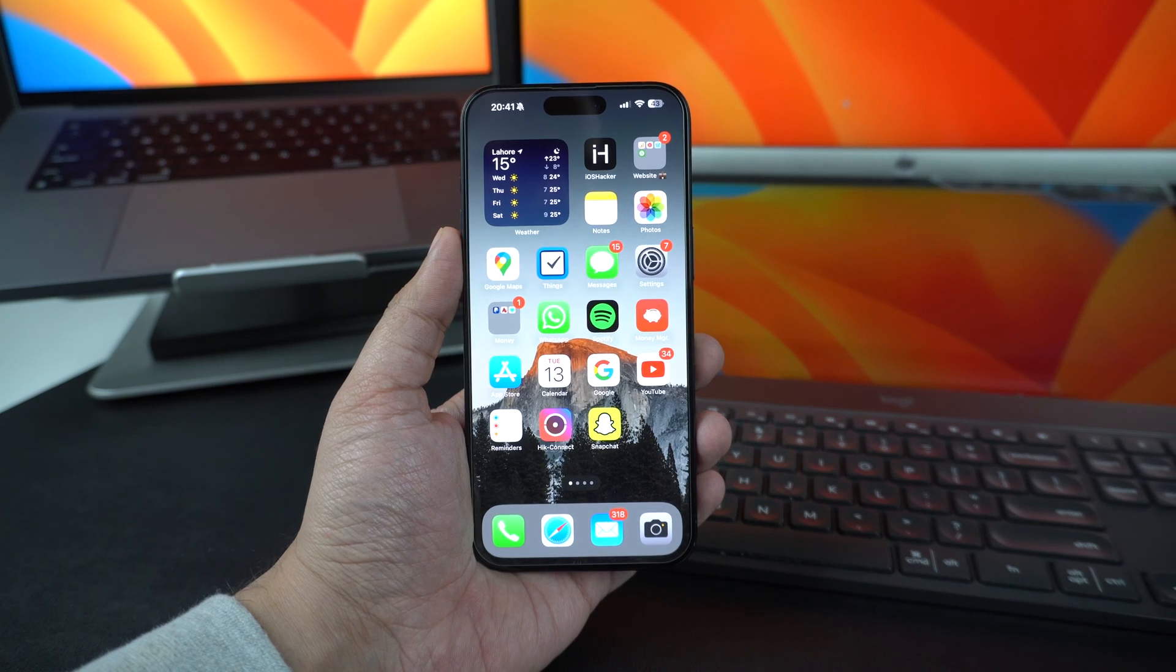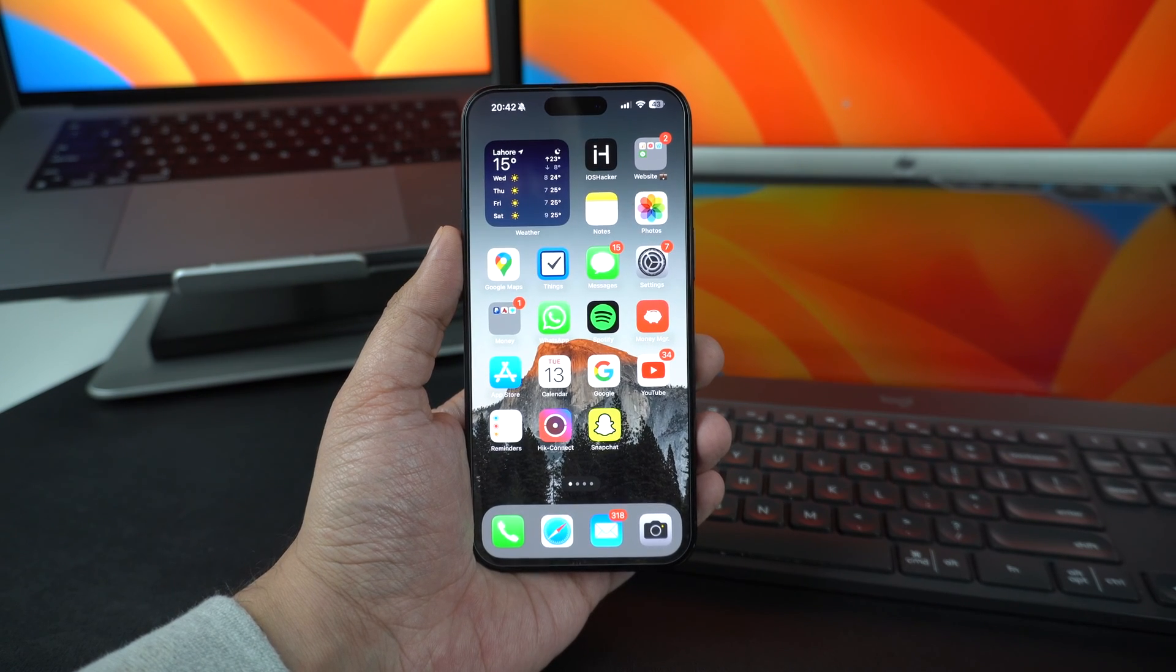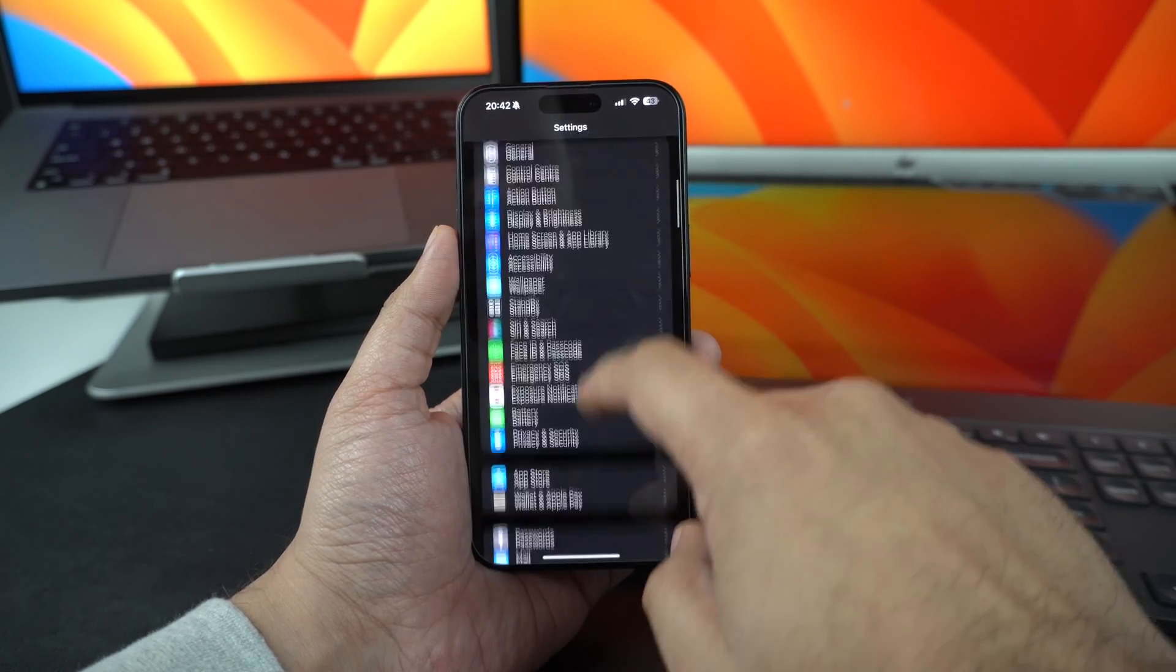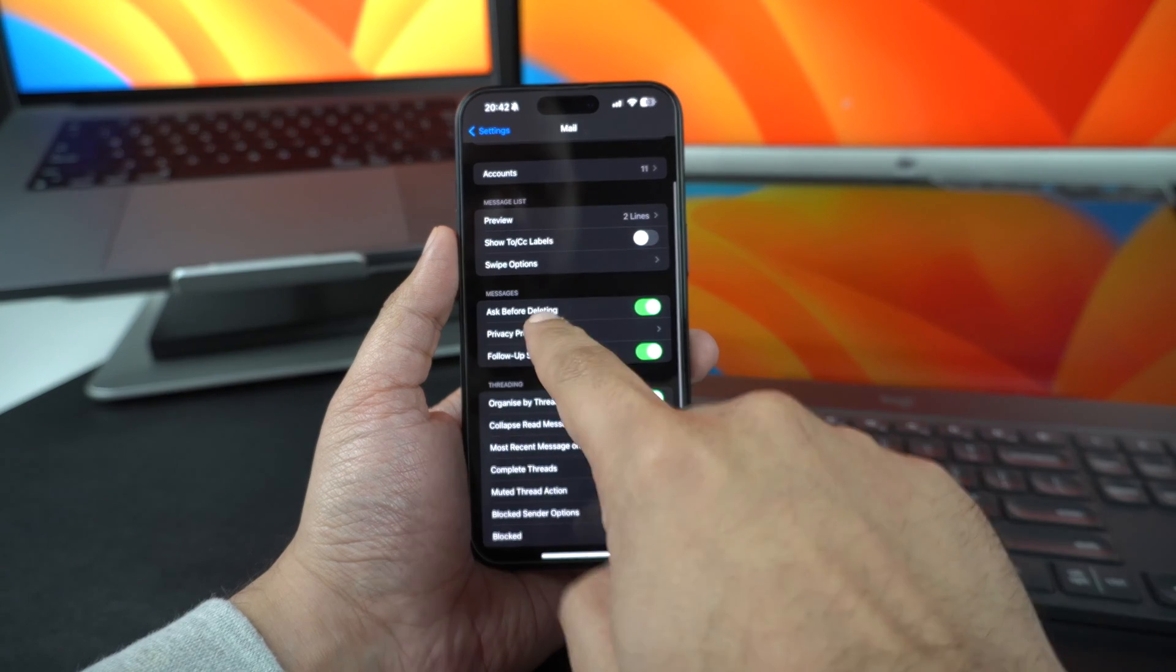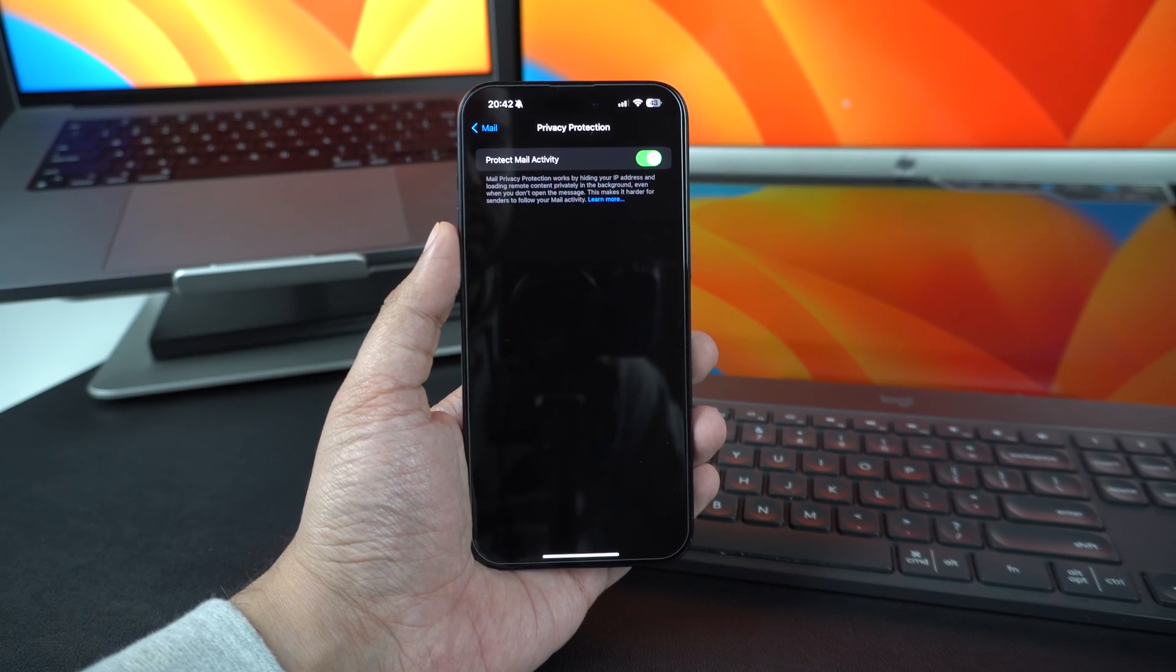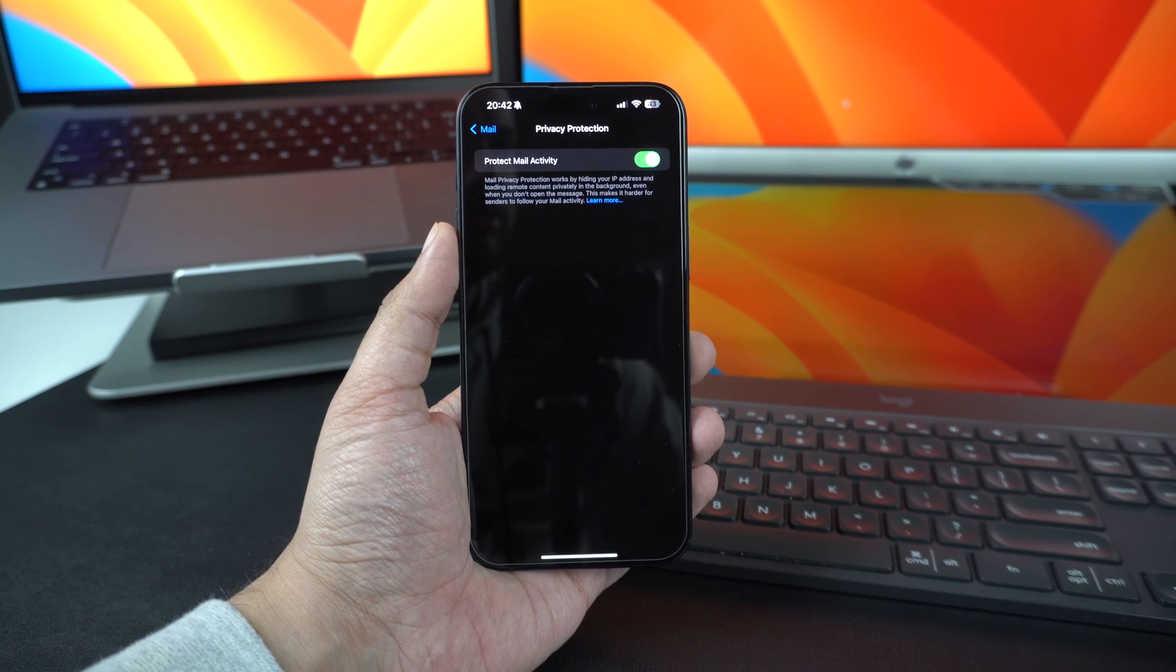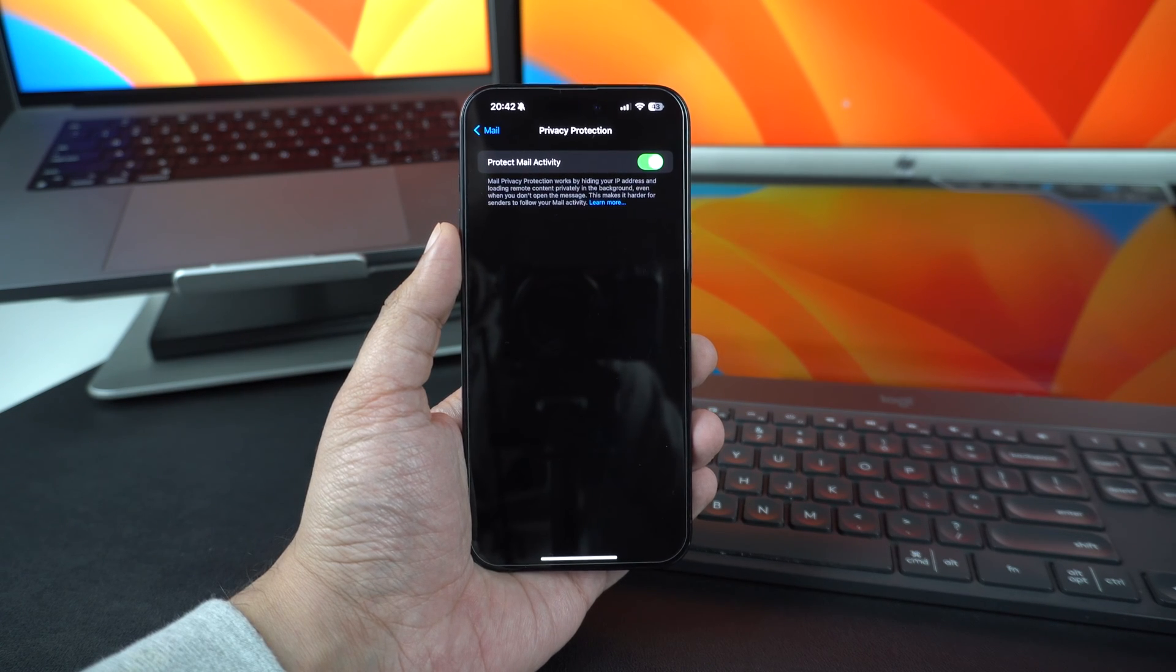Turn on Mail Privacy Protection. Next step to boost security on iPhone is to enable Mail Privacy Protection feature. To enable it, go to the Mail section of the Settings app and tap on Privacy Protection. When this feature is enabled, the stock mail app will hide your IP address when you open emails. In addition to that, it will load remote content in emails privately in the background. This makes it harder for senders to follow your mail activity and makes your iPhone and mail accounts more secure.